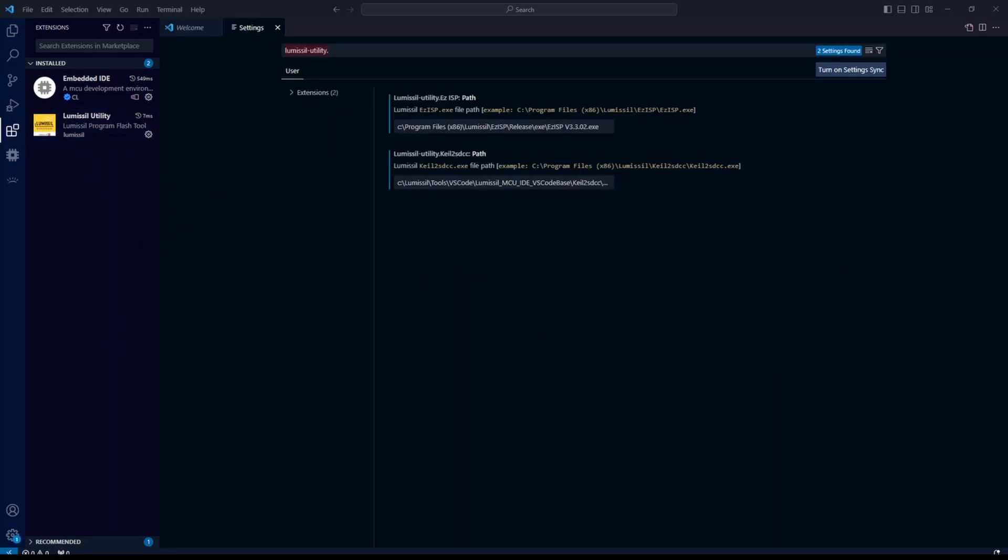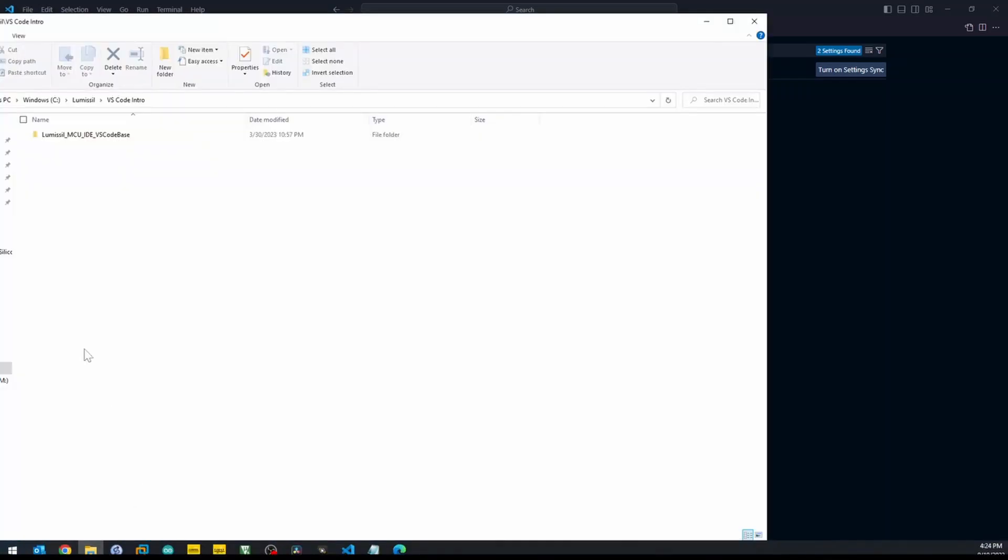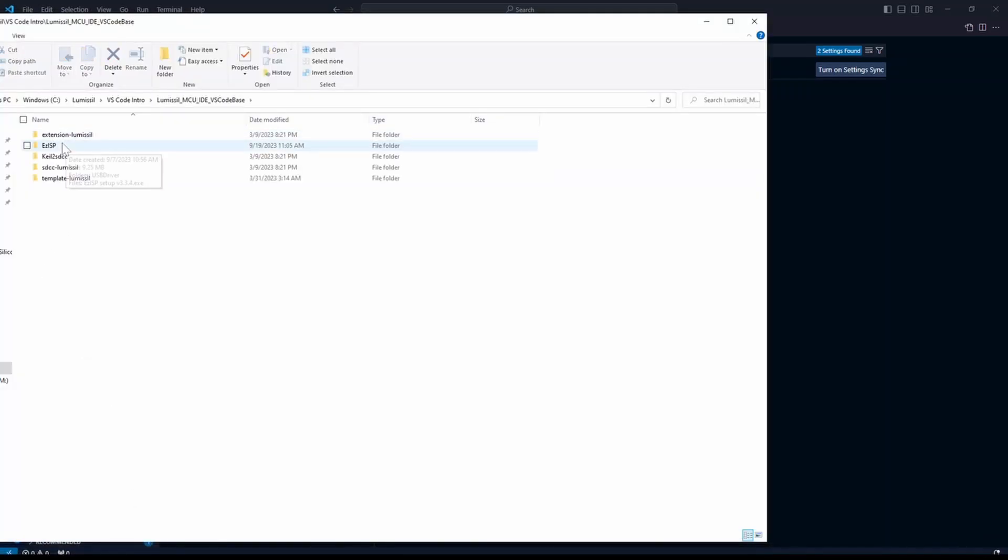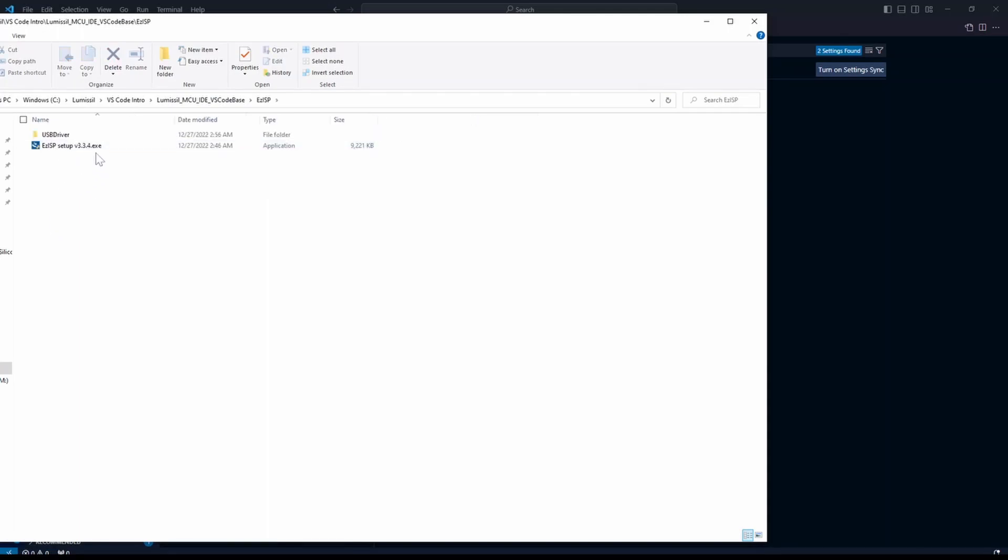Now let's install the software for the EZISP. Back in our code base folder, under EZISP, find the EZISP setup file and run the executable.